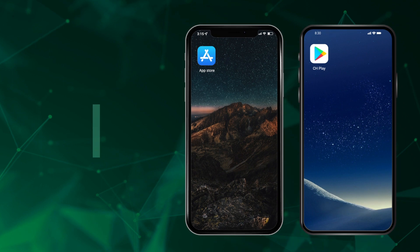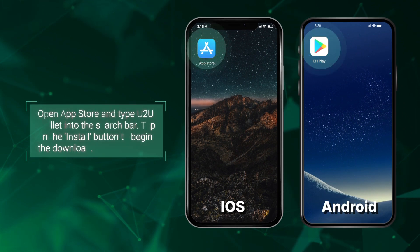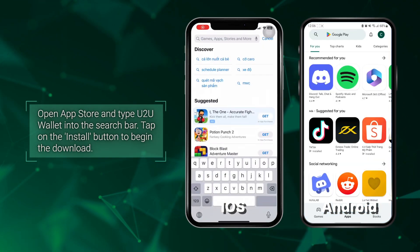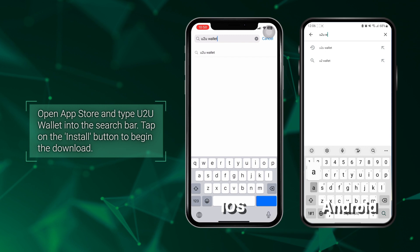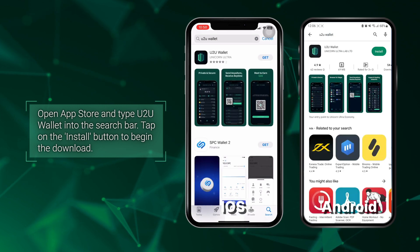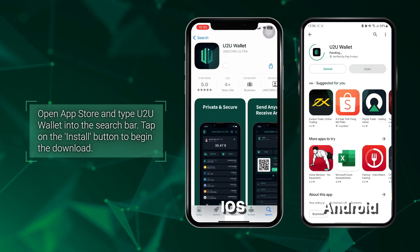Open the App Store and type U2U wallet into the search bar. Tap on the install button to begin the download.